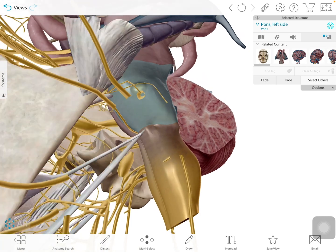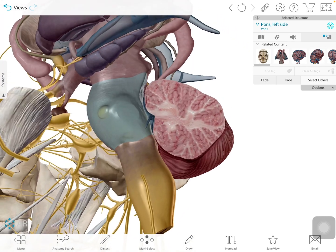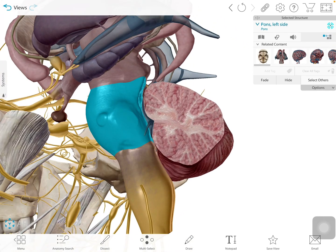Another important structure we really need to talk about contains the REM off cells. We have two particular areas where the REM off cells are concentrated. To show you this, we're actually going to have to dissect out this pons to really see it.